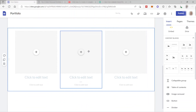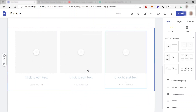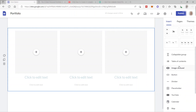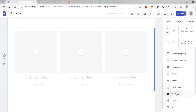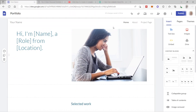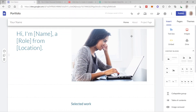Just click on a block and it will be added inside your website — that's how easy it is to add blocks. You can also add other sections such as table of contents, image carousel, button, divider, YouTube, calendar, and map.